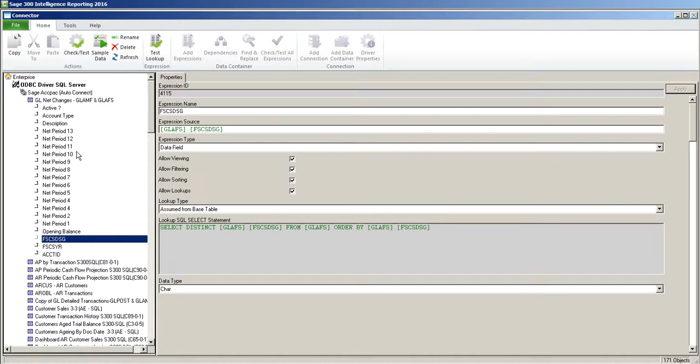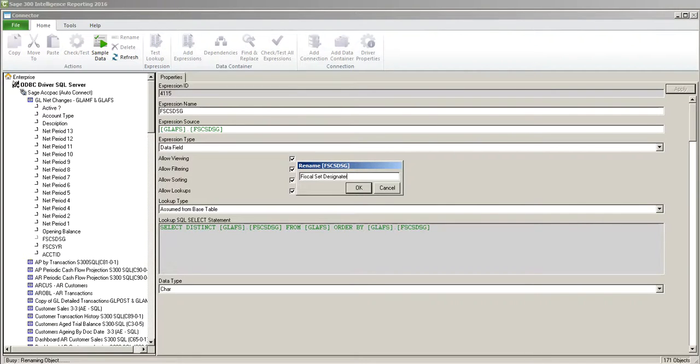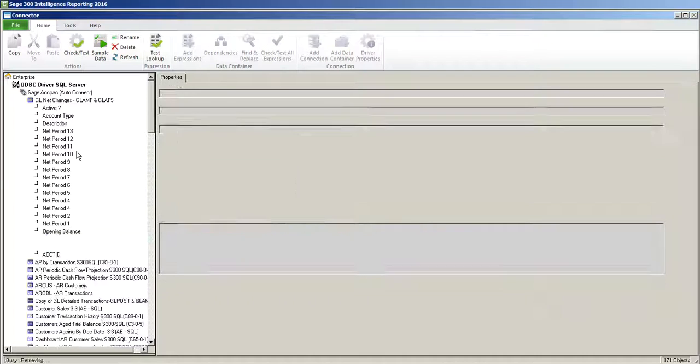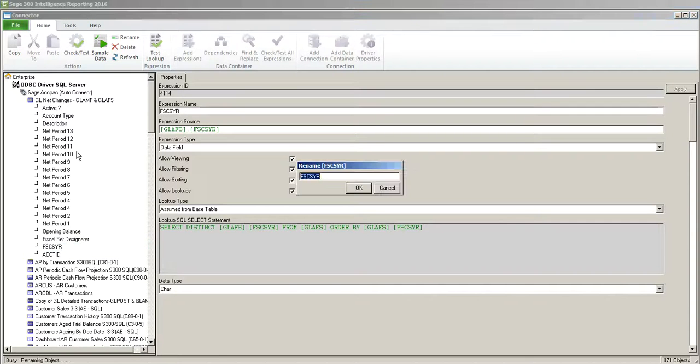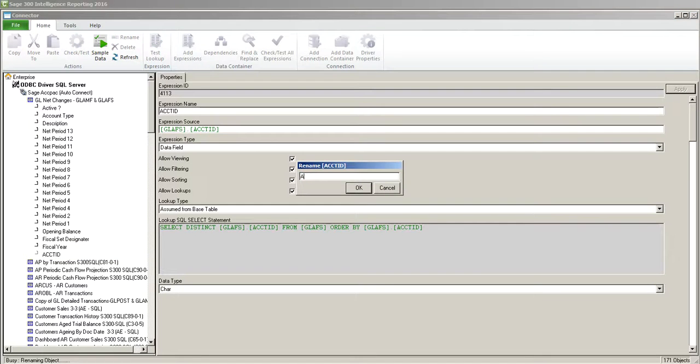And then our opening balance. Fiscal set designator. Fiscal year. And last but not least account ID.